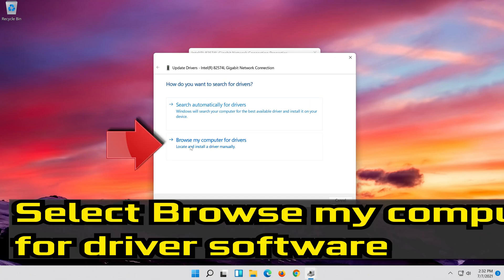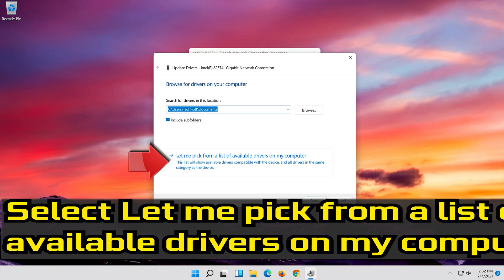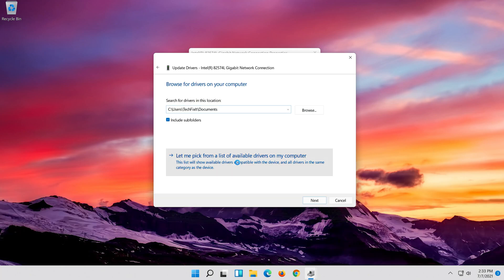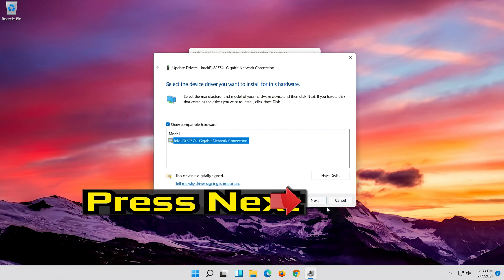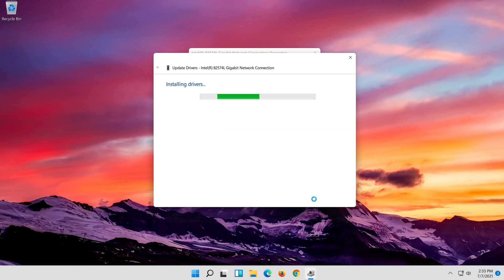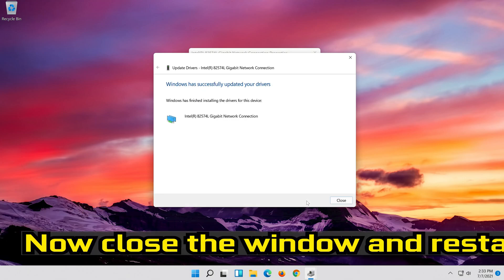Select Browse my computer for driver software. Select Let me pick from a list of available drivers on my computer. Press Next. Now close the window and restart.